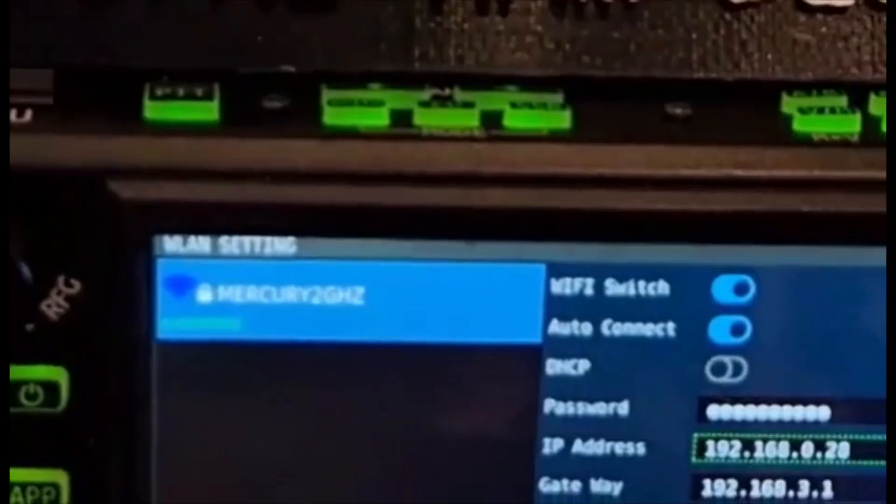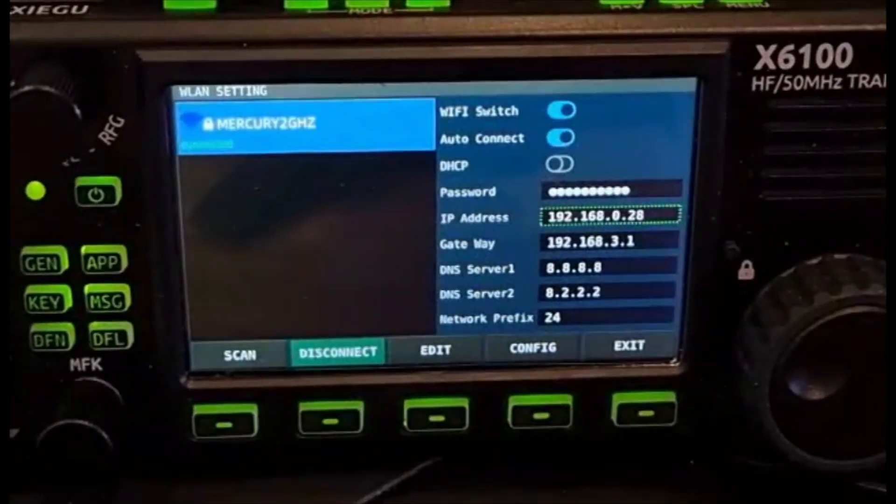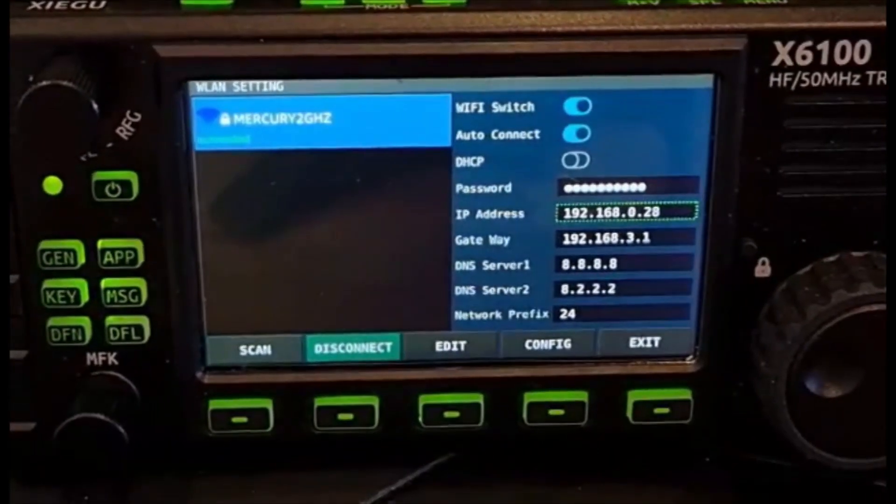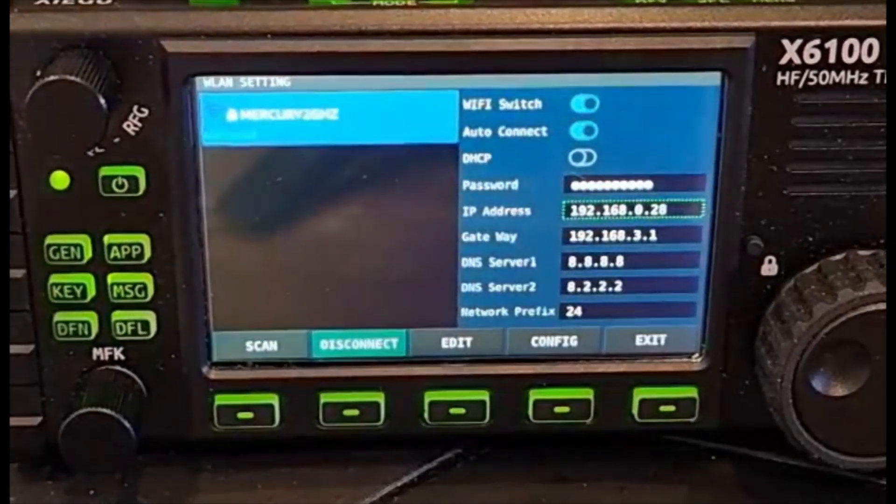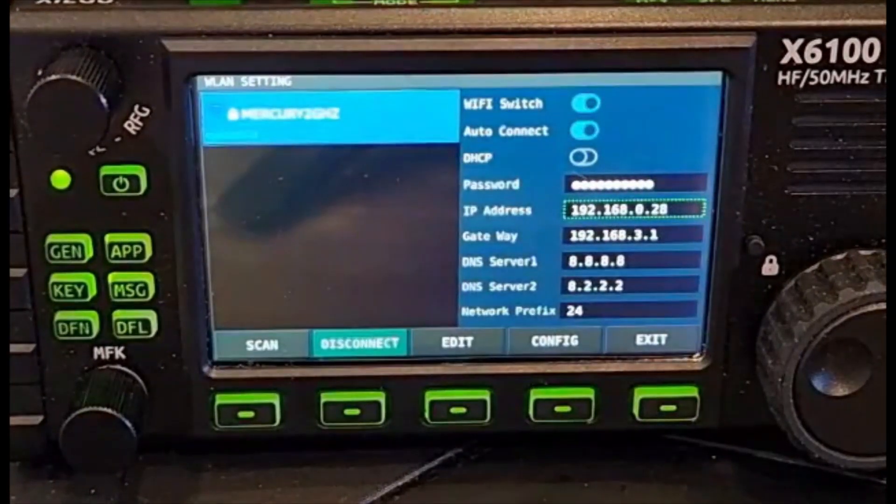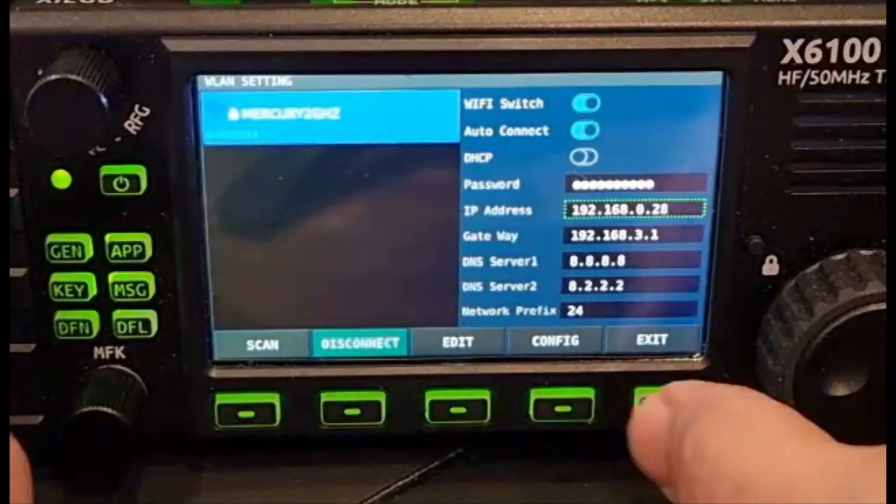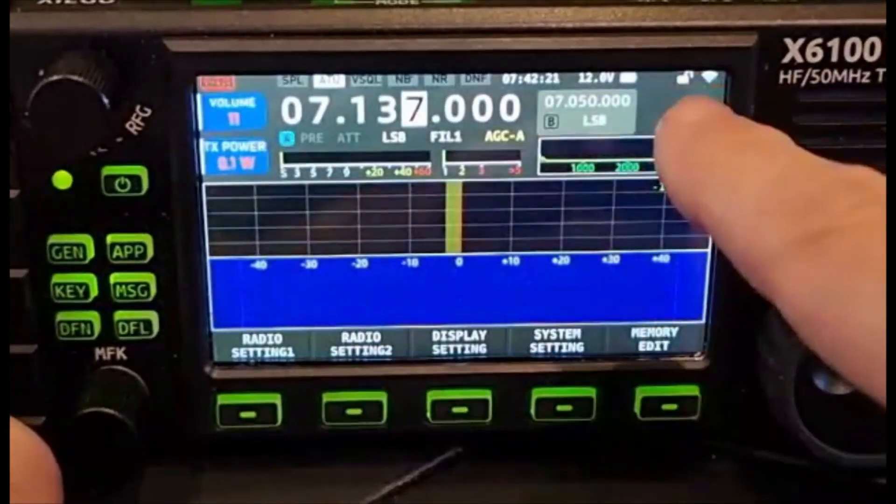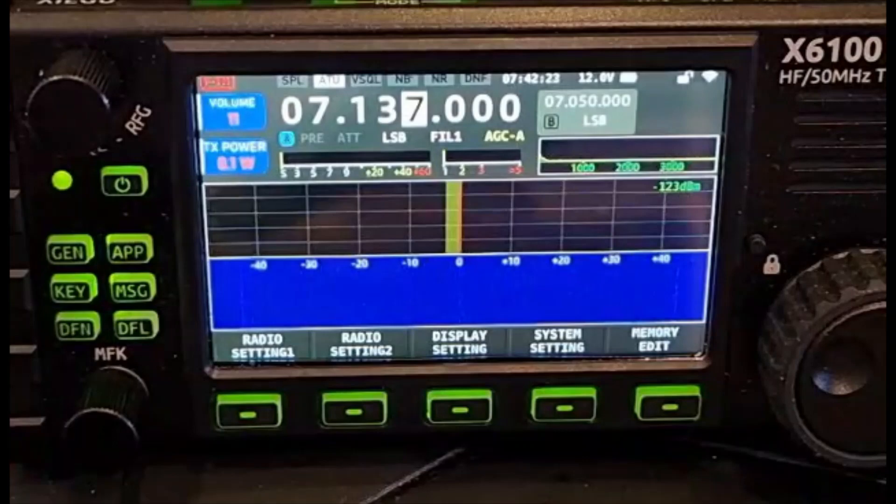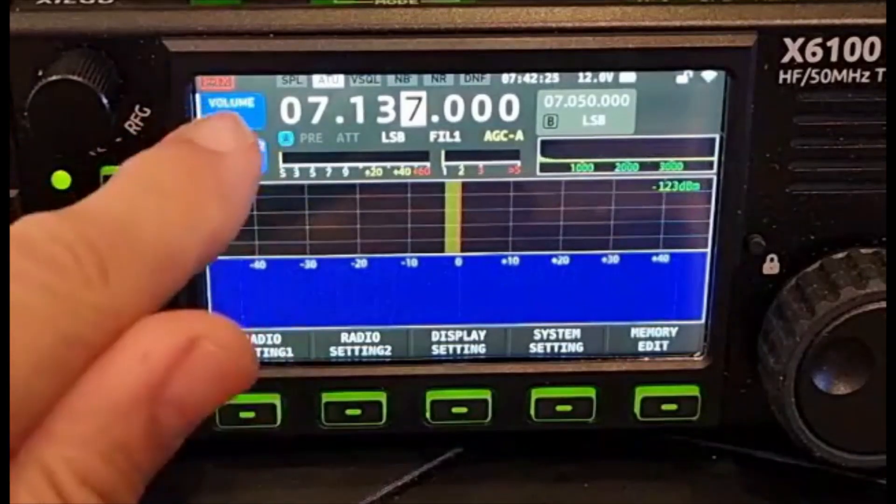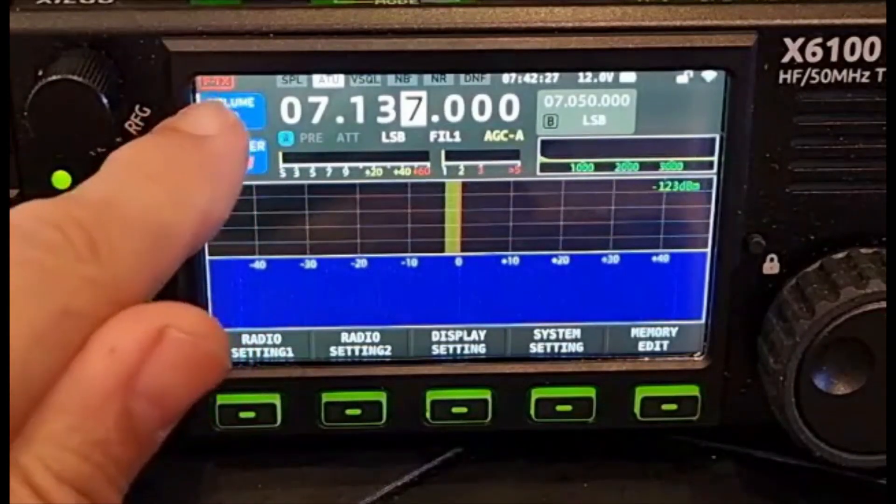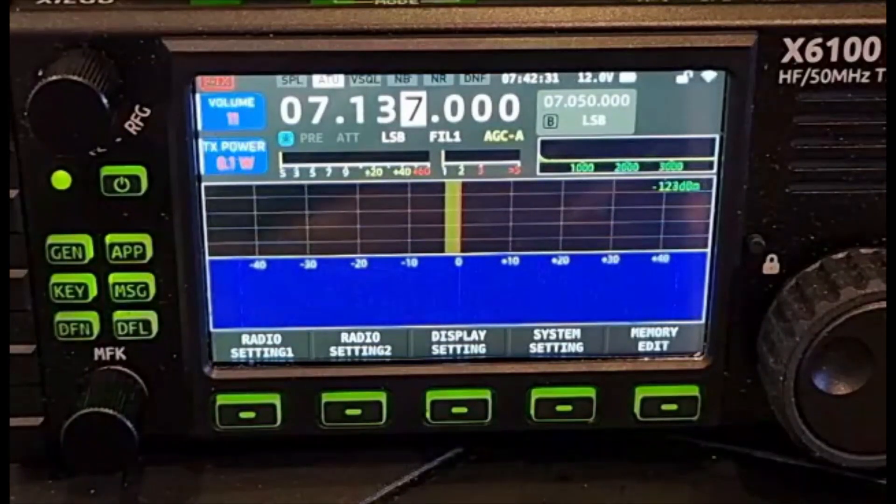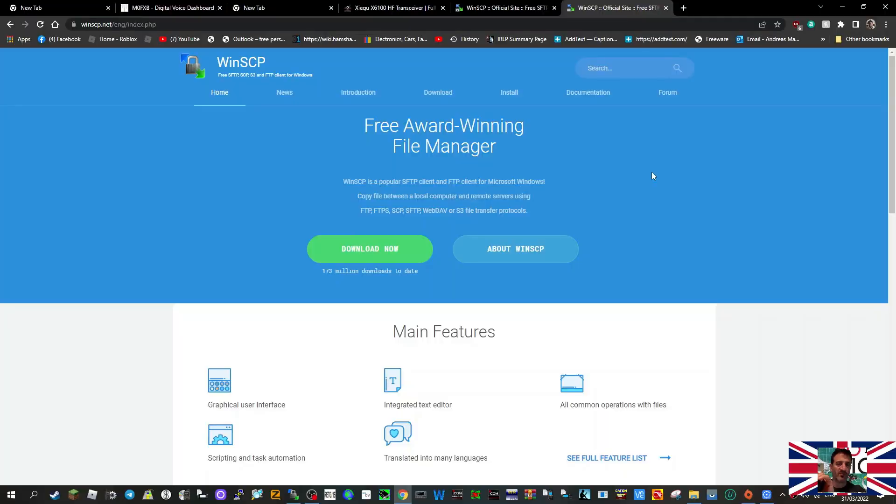Eventually it will show green connected there, as you can see. Sorry it's not the clearest picture, but you can see it's connected. At this point you'll be able to connect using WinSCP, and we'll do that in the last part of this video. You can exit now, and you've got Wi-Fi. It should reconnect each time.